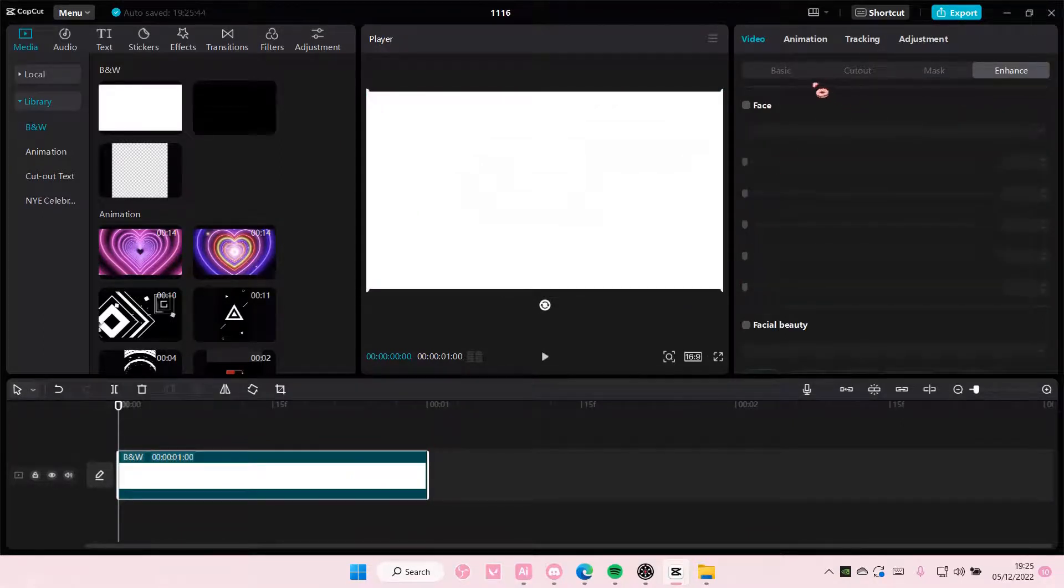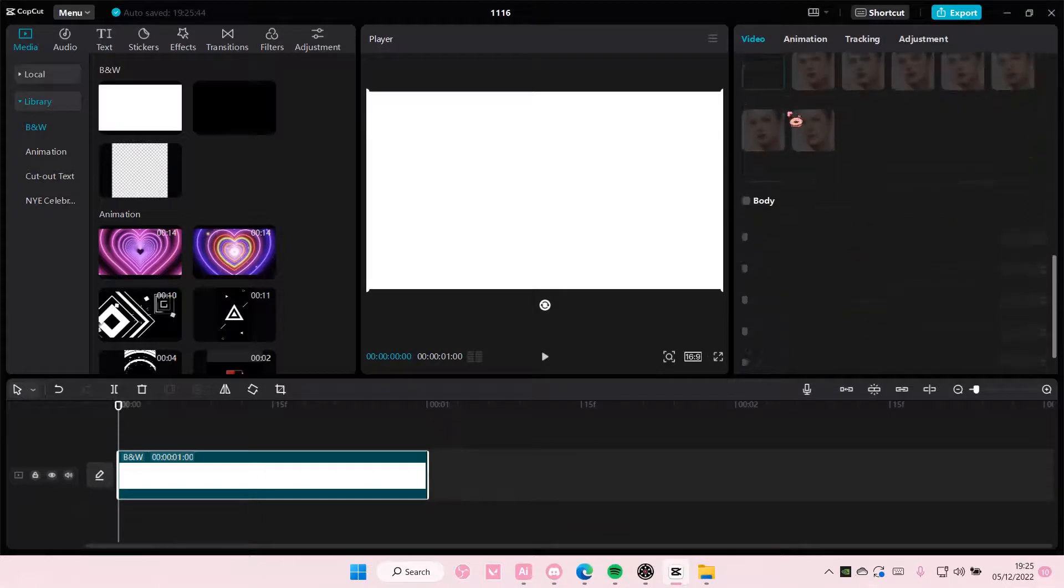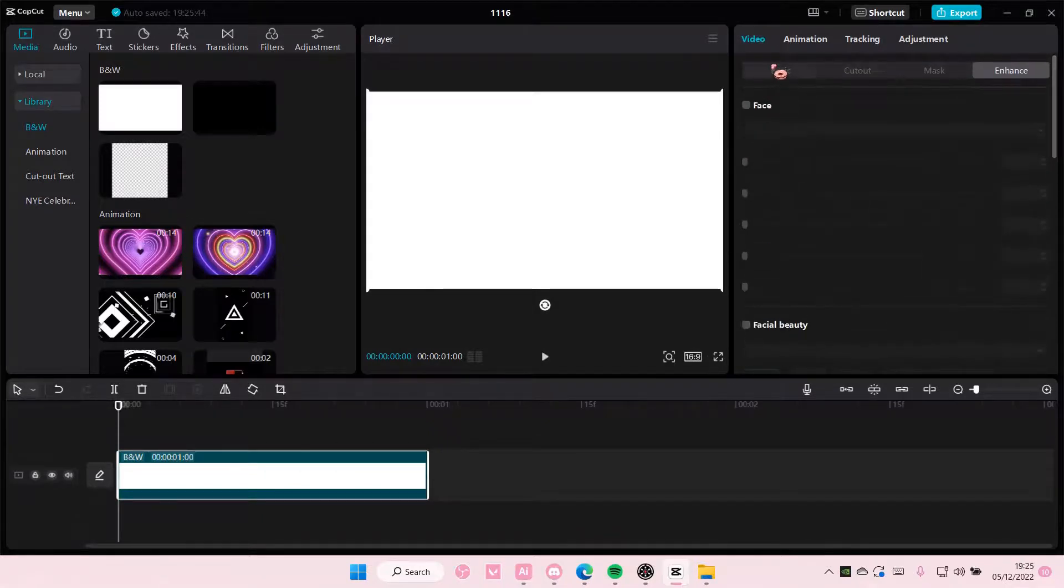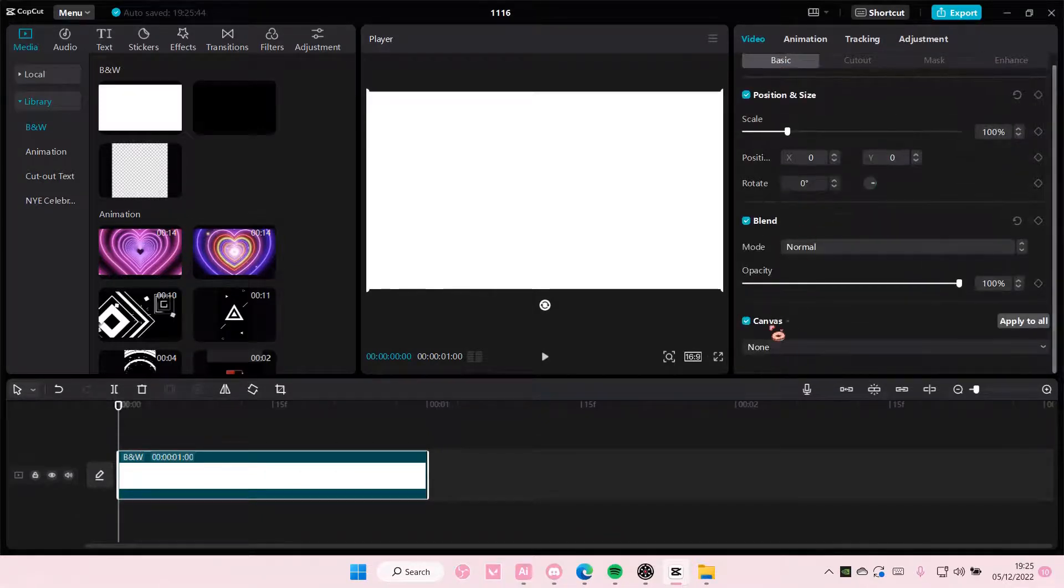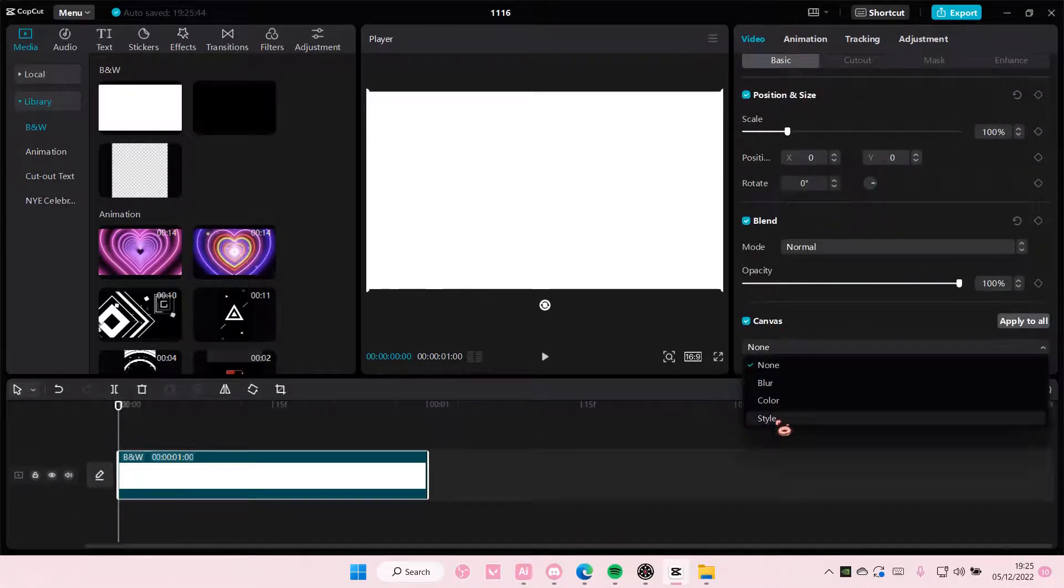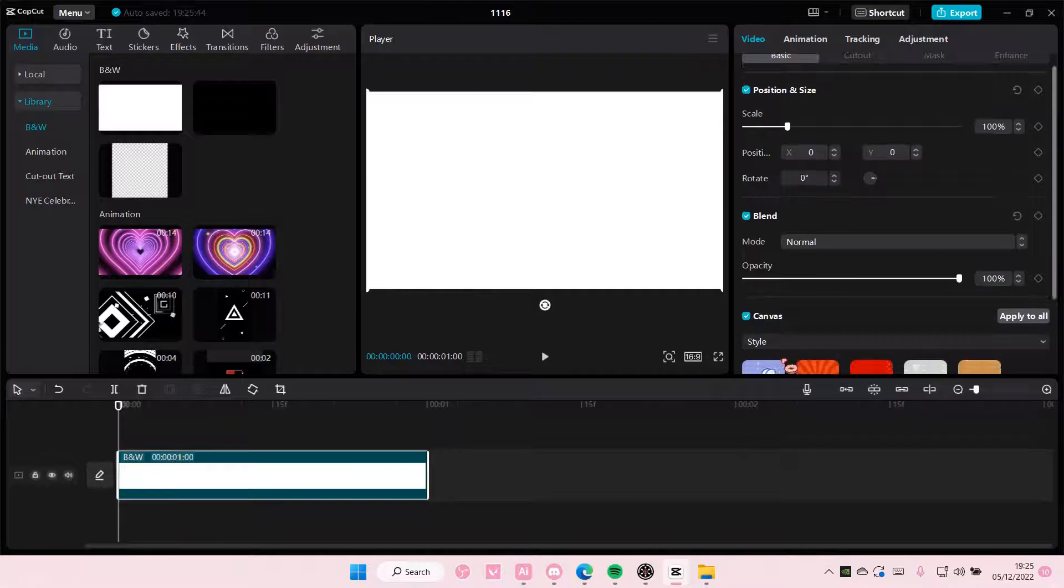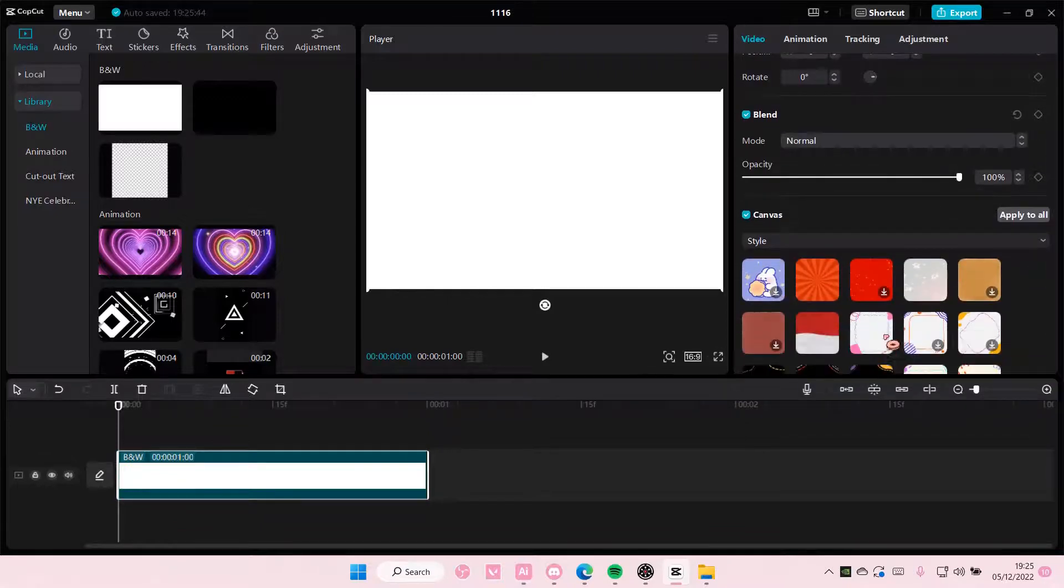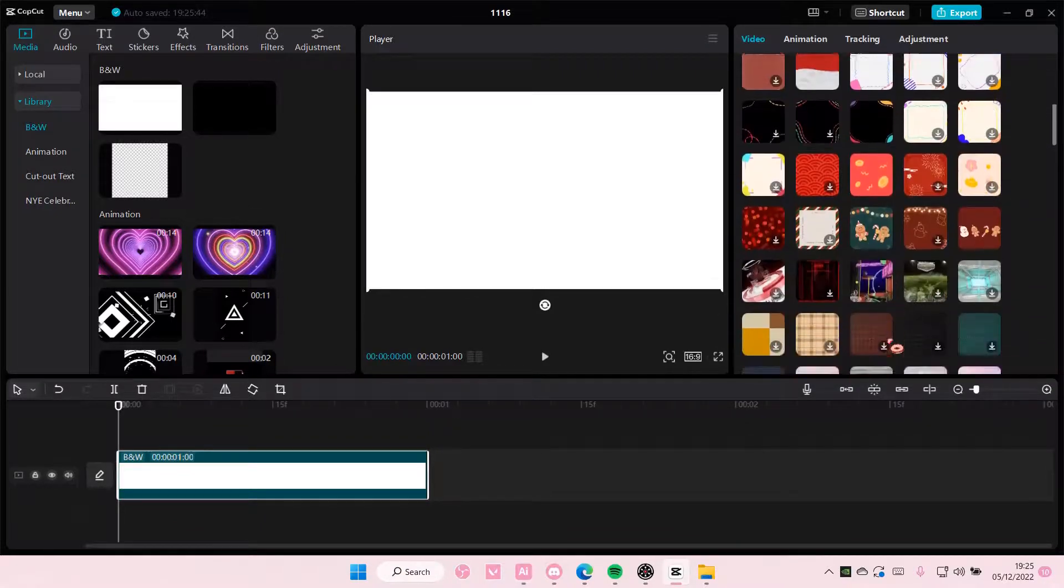I suggest going to Basic, then Canvas, then Style, and selecting from these.